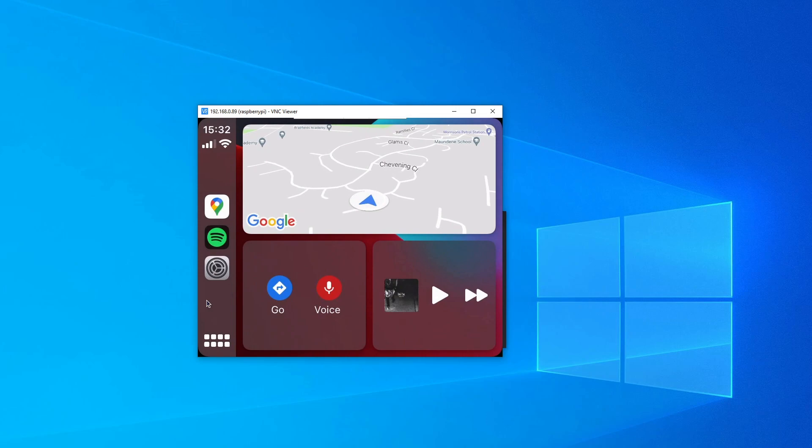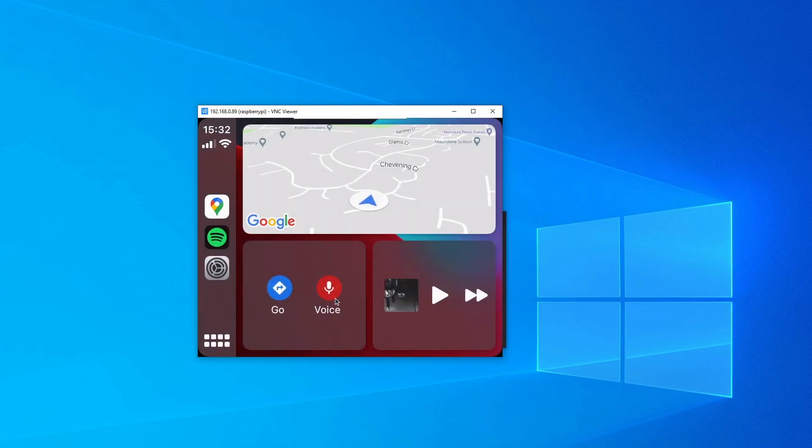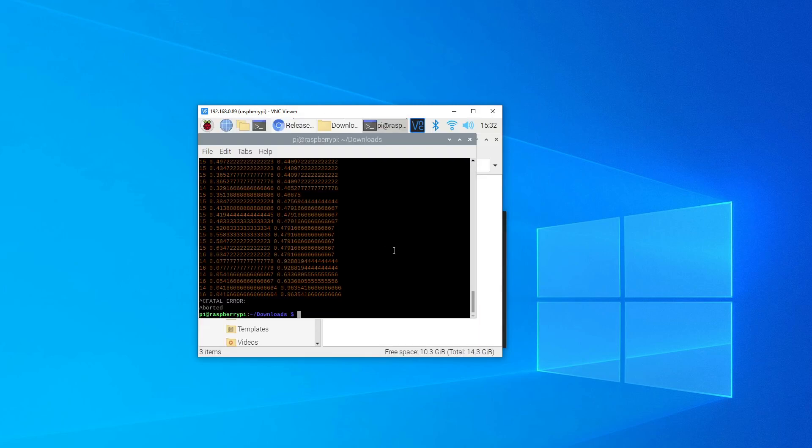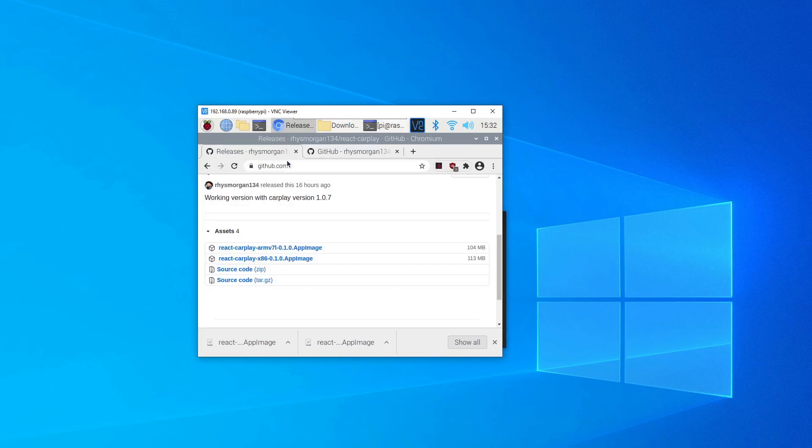If we close that down, if all you want to do is just run it, that's all you need. But I have made a couple of extra packages which will help people who want to develop their own apps.